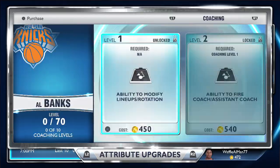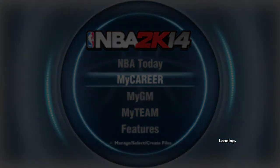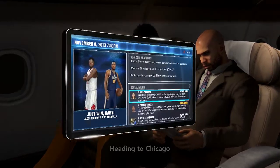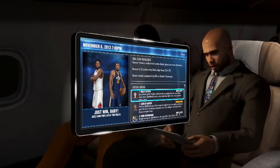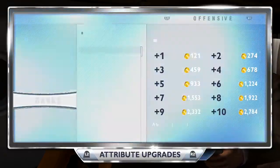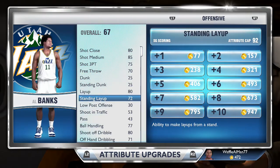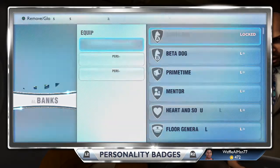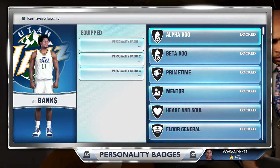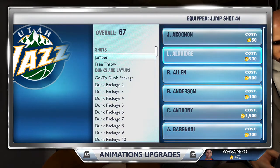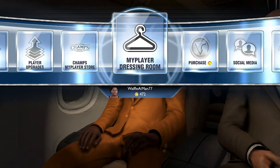Now we have My Career, which is definitely a new mode in next gen. As soon as you start it up, it shows you a screen — between games you're either on the airplane or in your car driving to the arena. There's a new attribute upgrade screen that's a lot cleaner and better. You've got signature skills, personality badges — which are locked for me right now — and you can pick your jump shots, dunks, and park jump shots.